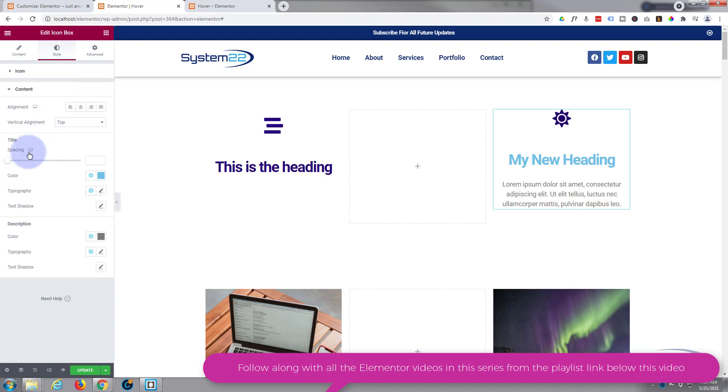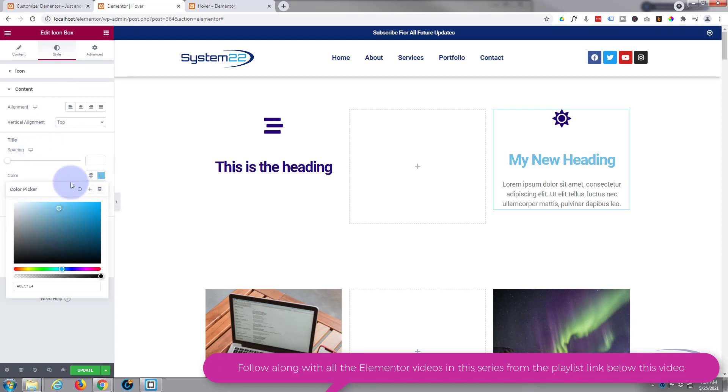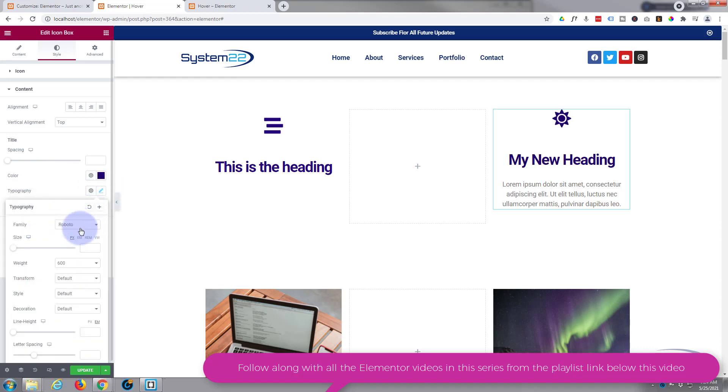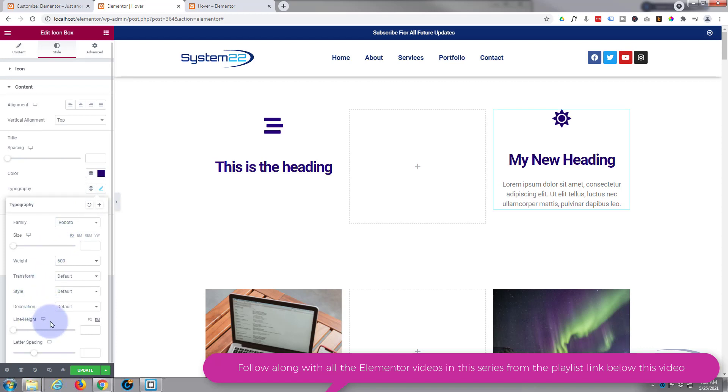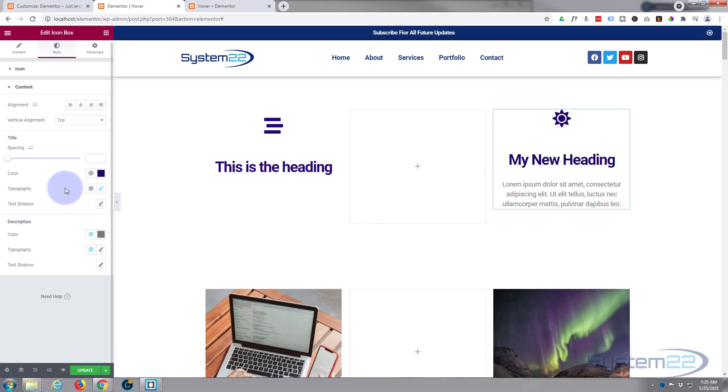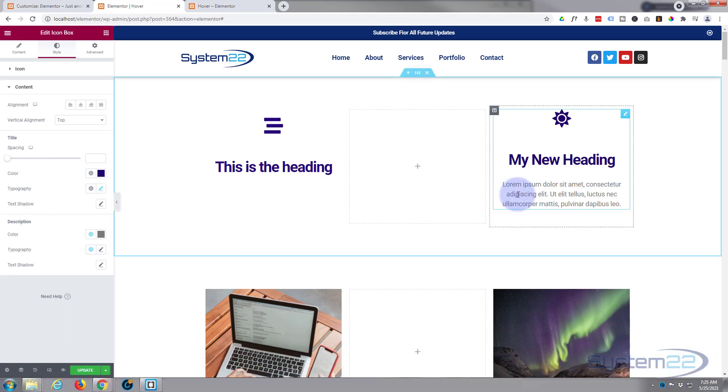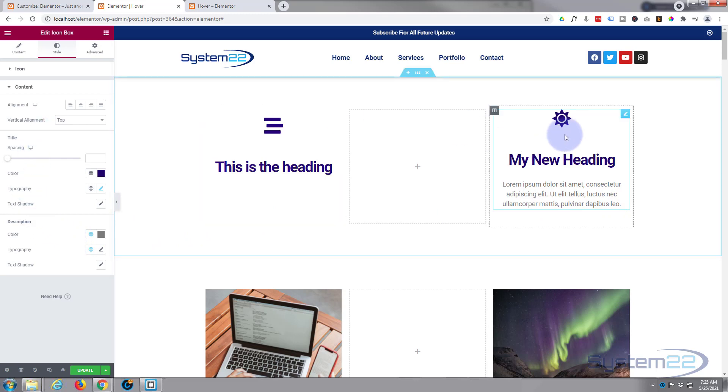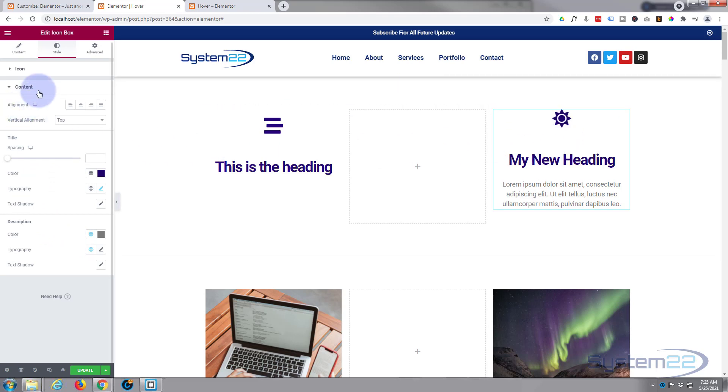If you go into typography, you can change the font family, the size, the weight, transform, style it, decorate it however you want, change the line height. I'm going to leave mine just as it is, but obviously you style yours how you wish. There's plenty of styling options there. The actual description text itself, I'm going to leave just as it is, which is fine for me. Okay, well, let's write our heading here. Obviously, if you want to make your icon bigger and whatnot, do that up in the icon.